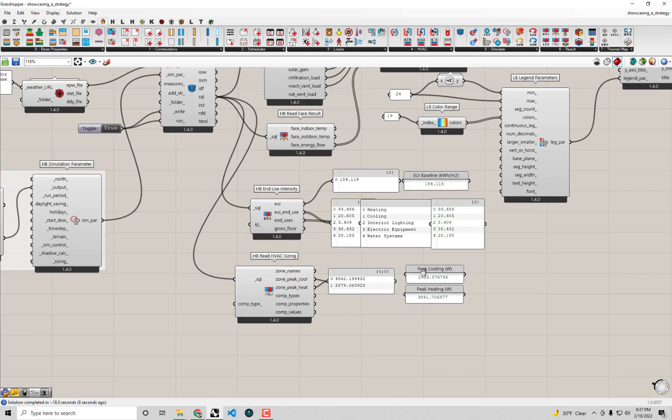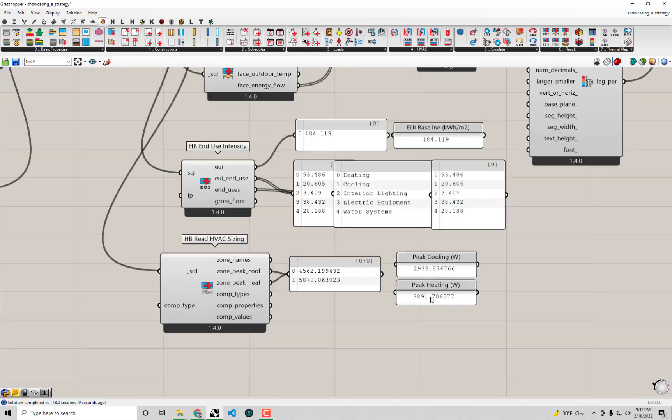Lo and behold, it looks like our retrofit does have a pretty significant impact on the size of the cooling and heating system. In fact, in terms of the cooling system, it looks like we could reduce the size of the air conditioner we need for a building like this by almost half, thanks to sealing the building up and reducing that infiltration and improving that insulation.